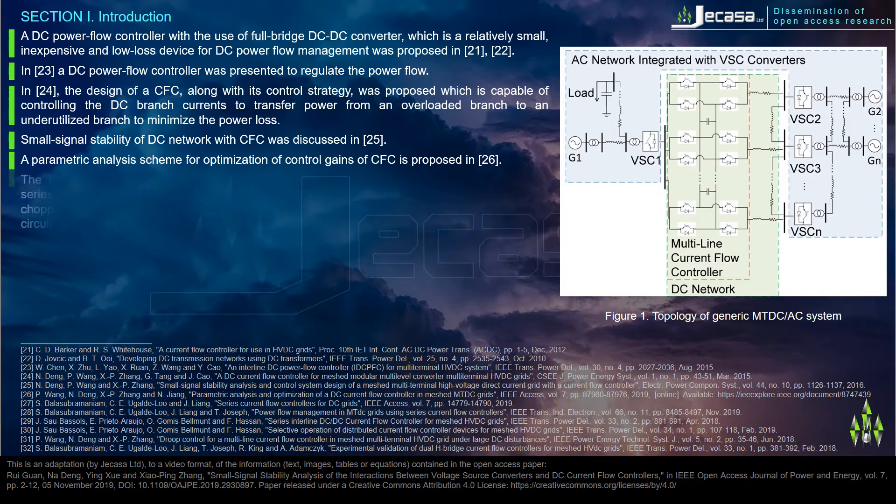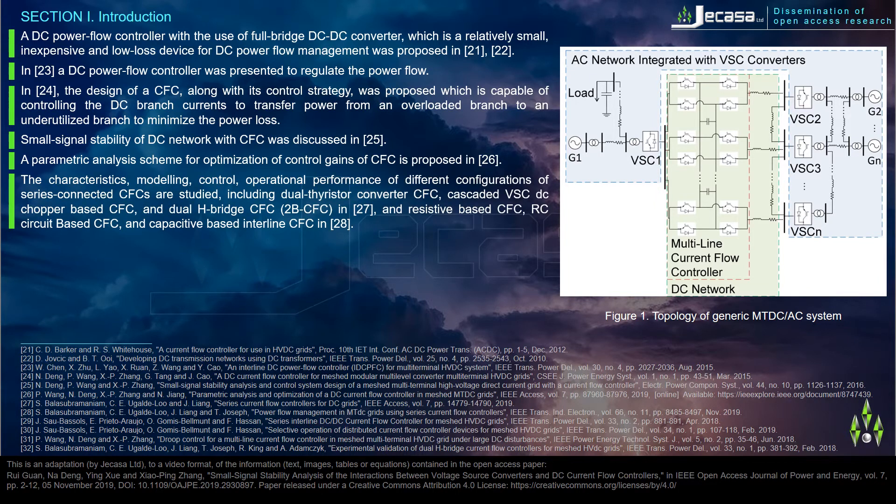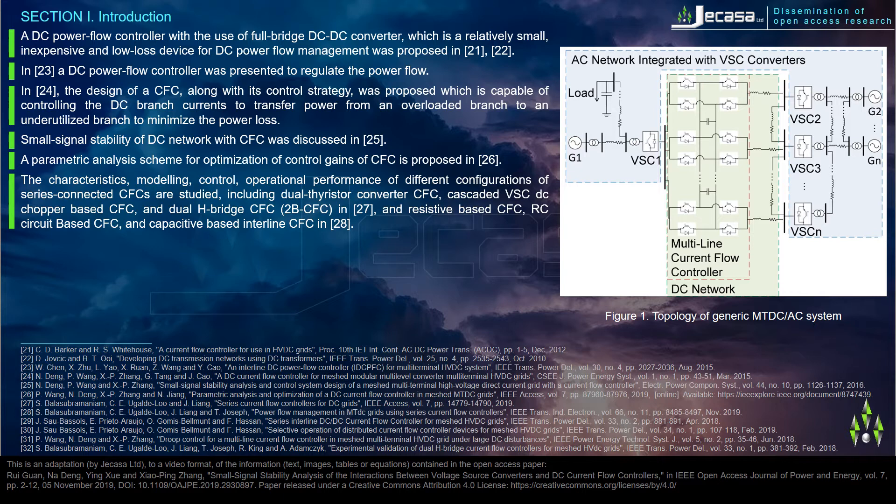The characteristics, modeling, control, and operational performance of different configurations of series connected CFCs are studied, including dual thyristor converter CFC, cascaded VSC, DC chopper based CFC, and dual H-bridge CFC 2B CFC in reference 27, and resistive based CFC, RC circuit based CFC, and capacitive based interline CFC in reference 28.